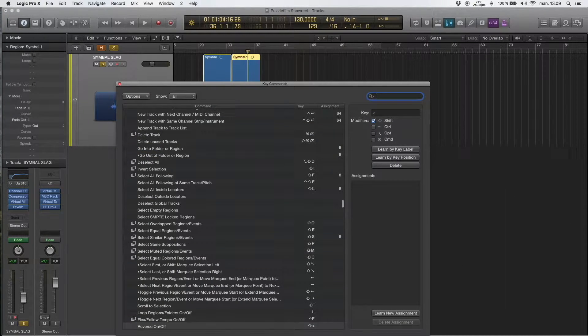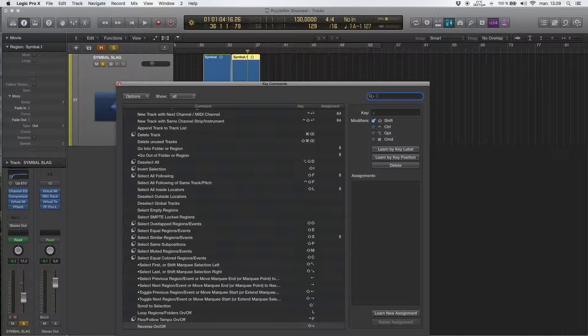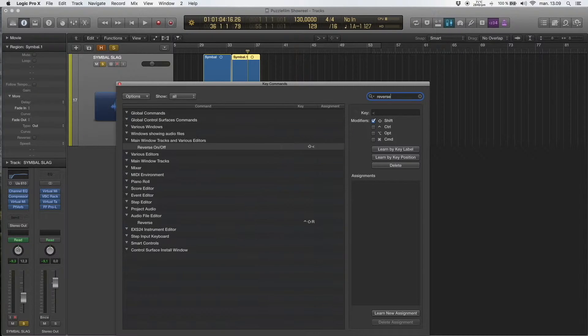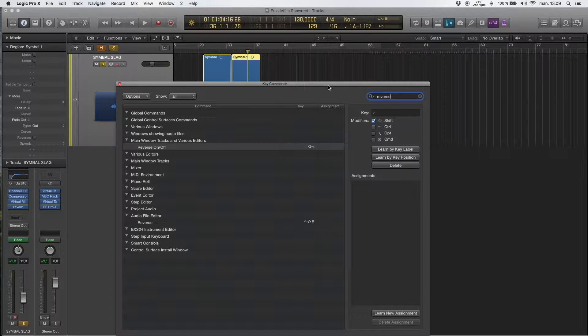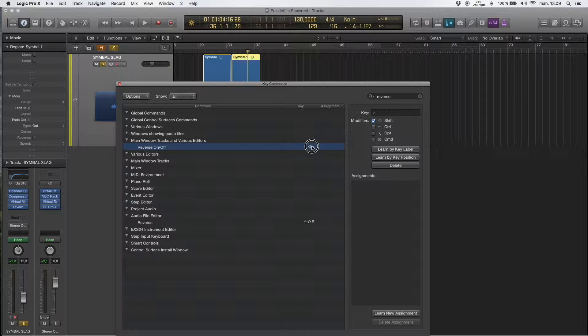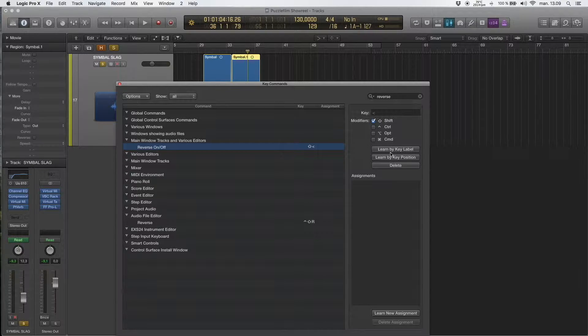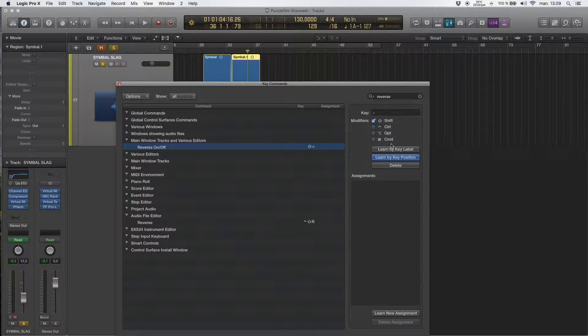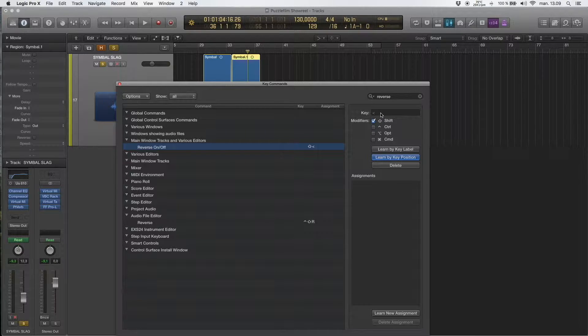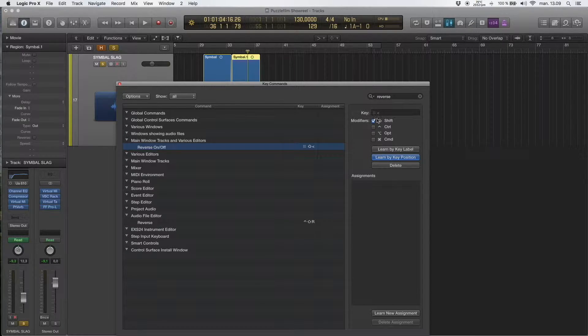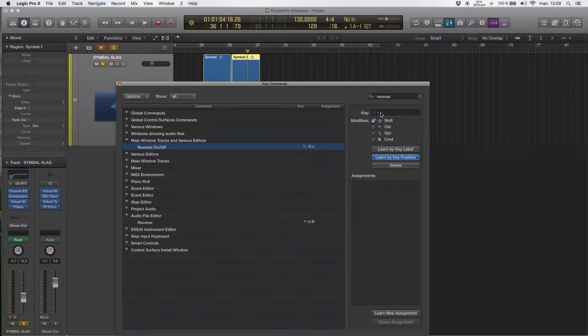Then you type in reverse. Reverse on off. Press the key and then here you can learn by key position. And you type it in. So I have shift and this symbol.